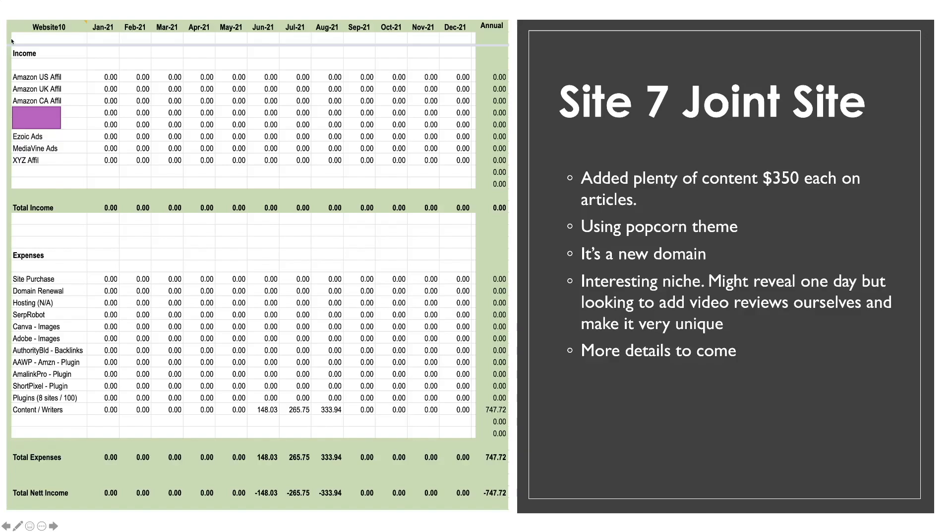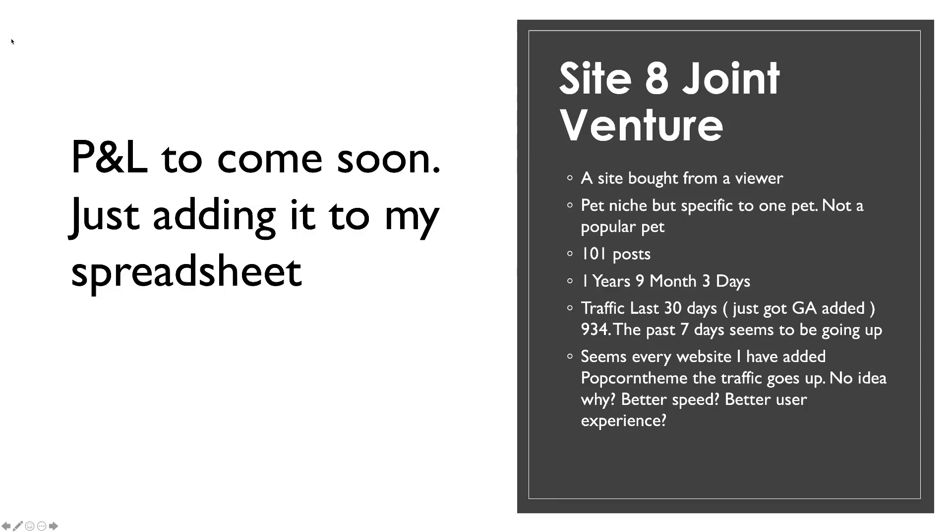Now, site number eight is another venture with a gentleman that I already have a website with. We bought the site together from a viewer. It is another pet niche website. But it is about one particular pet. And it's not a very popular pet. It's got one hundred one posts on it. It's one year and nine months old. The traffic in the last thirty days, we've only just added Google Analytics to it. It got near enough nine hundred page views in thirty days. And in the past seven days, it does seem to be going up. Again, I've added popcorn theme to this website and no idea why. But within days of adding popcorn theme, the traffic was fifteen, twenty percent up. So again, make that what you will. I'm not trying to sell you the popcorn theme. It just seems to be happening. So I don't know why. I will bring you the P and L on this as soon as I start adding it to my P and L. So we've only just bought it and it will hit September's P and L.